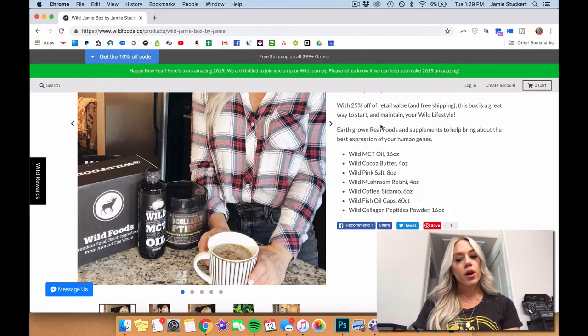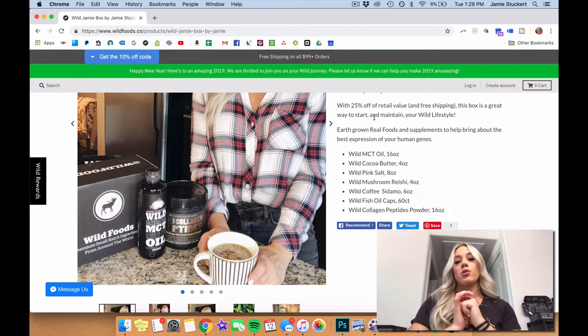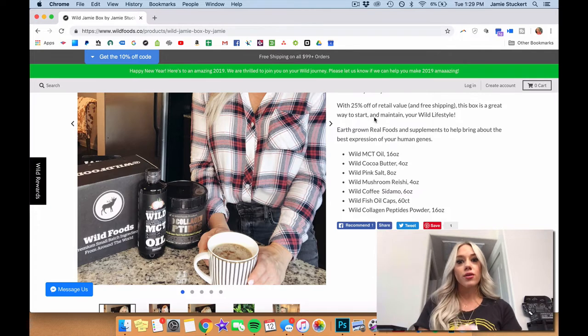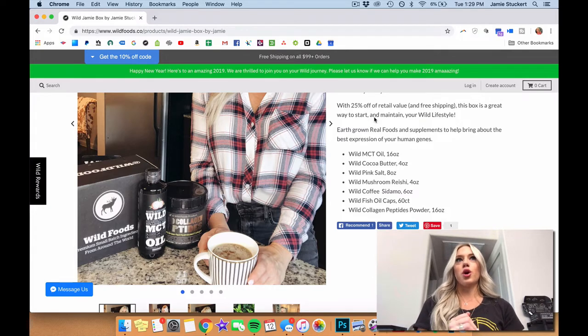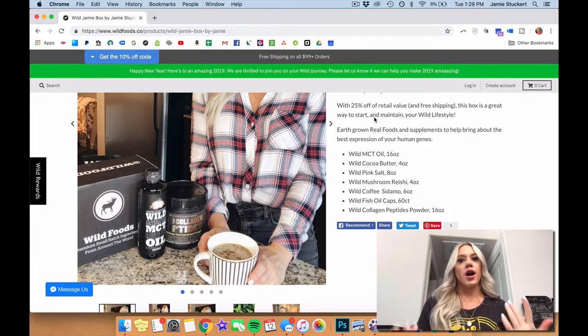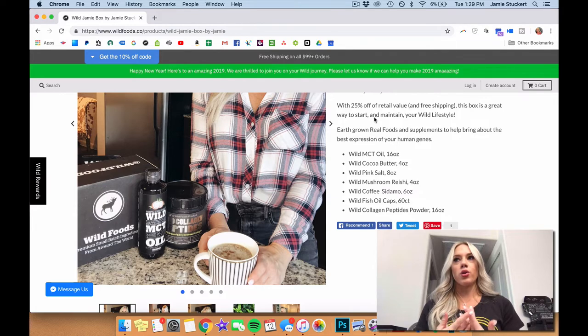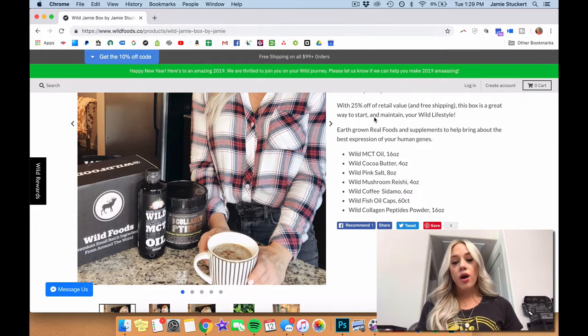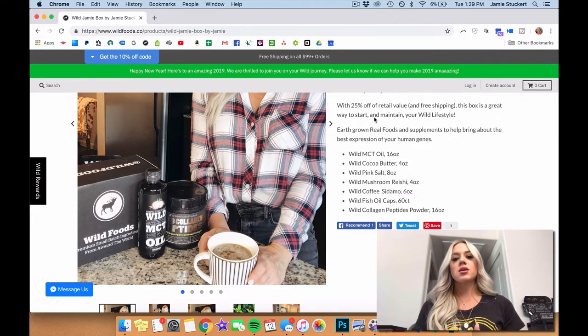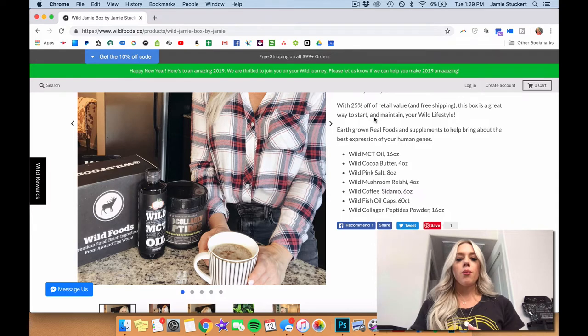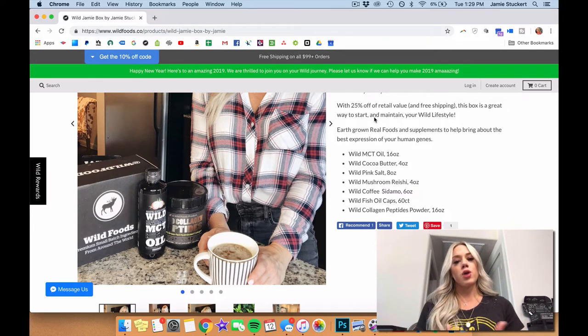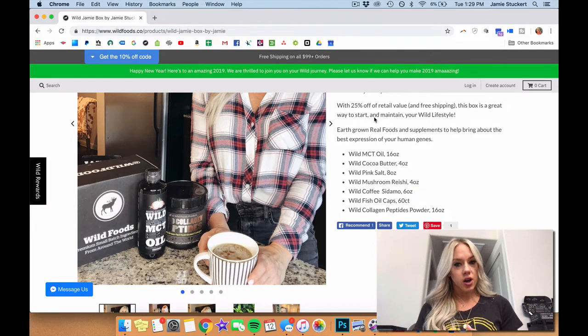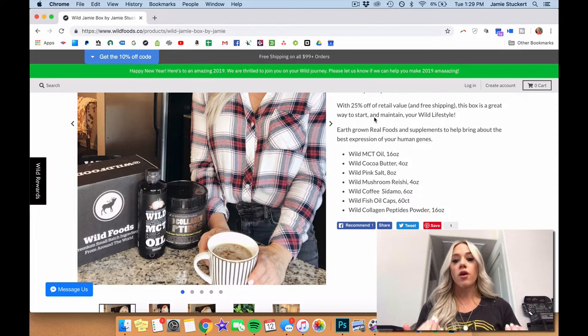Then we've got the cocoa butter. I love cocoa butter because I make my own homemade chocolate with that. You can also use cocoa butter on your hair and skin as well. You can make your own hair care products, your skin products, but you can also use cocoa butter in your coffee if you do not prefer any dairy substances. So it's a great vegan alternative.